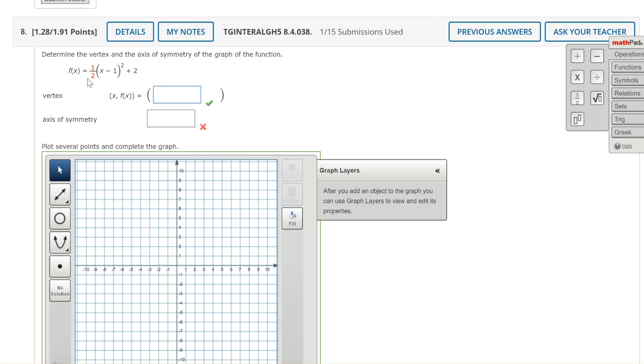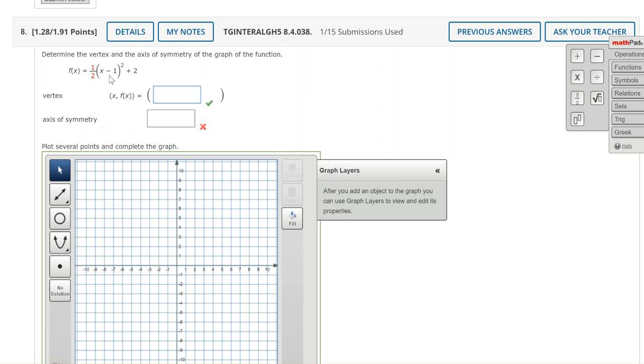So this graph is f of x equals 1 half times x minus 1 squared plus 2. The 1 half is multiplied by the function. That is a vertical shrink by a factor of 1 half. Minus 1 is a horizontal shift right 1 opposite of the sign and plus 2 is a vertical shift up 2.